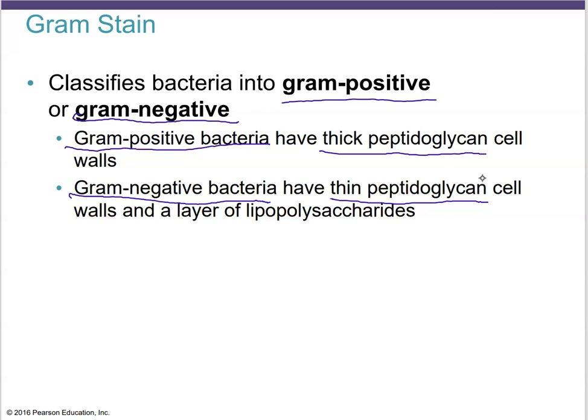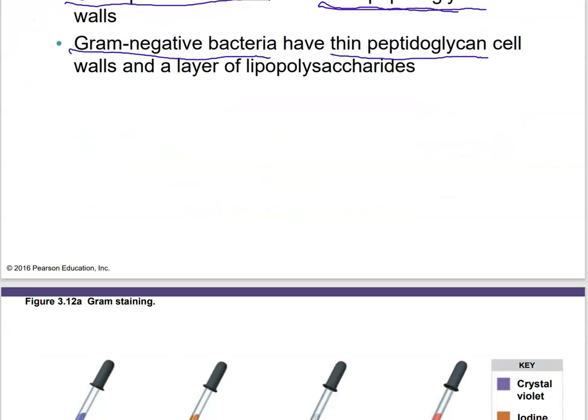Gram positive bacteria pick up an initial dye — crystal violet — and then a mordant is added to thicken things up. When you try to wash out the crystal violet with alcohol, the thick peptidoglycan in gram positive bacteria will not allow the crystal violet to leave the cell, so it stays stuck. In gram negative bacteria, the thin peptidoglycan cannot hold the crystal violet back, so it leaves the cell during the alcohol wash and they lose all their color. A counter stain must then be applied.